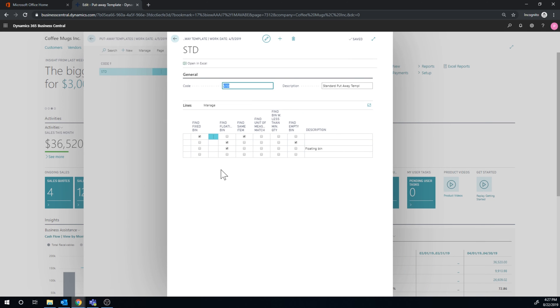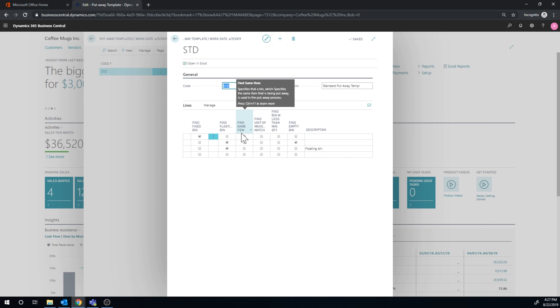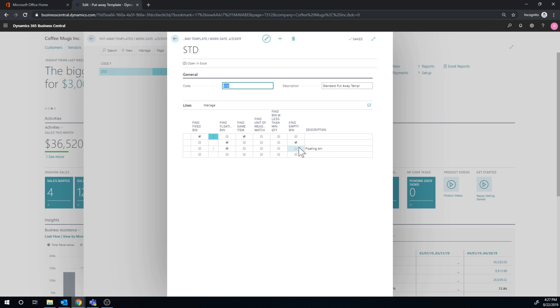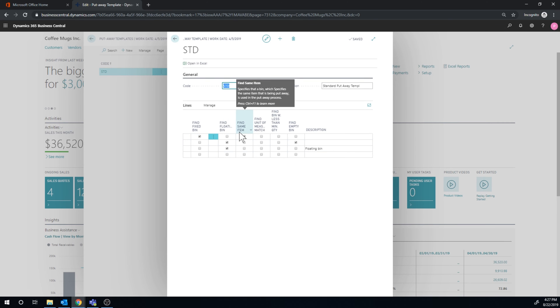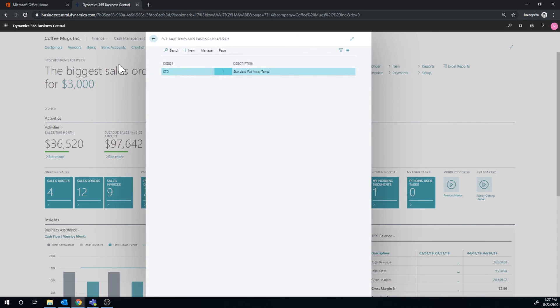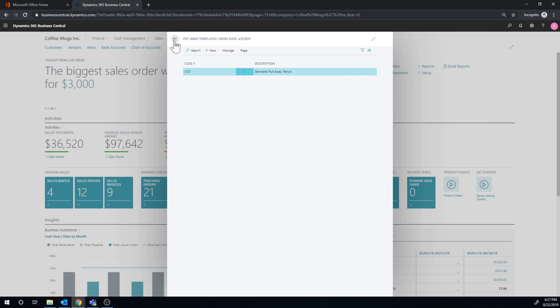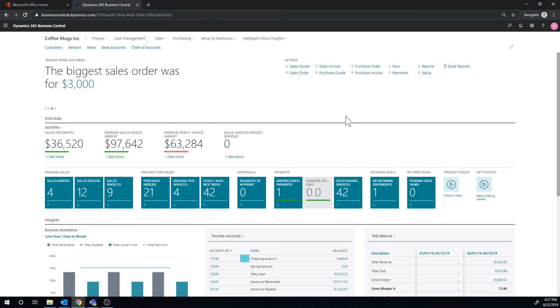So here we're looking at finding a fixed bin with the same item. That's first. And then the second, we go into finding a floating bin that's empty. And then finally, we find the floating bin. So we should be able to find the fixed bin with the same item first here. So it should suggest the coffee mug to go into storage 2. So let's go ahead and test that out after I created this bin content.